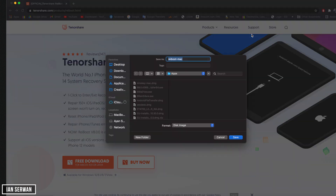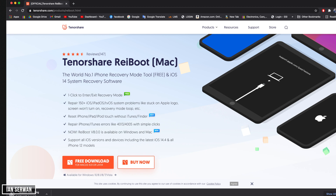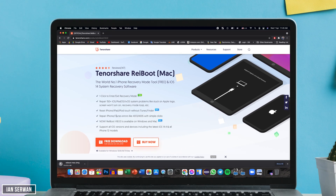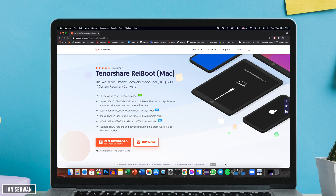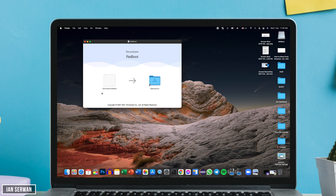I'm going to show you how to install this application on both Windows and Mac platforms. I'm going to start with Mac — I'll click on Download, wait for the application to be downloaded, and then open the app to show you how to install it on Mac.